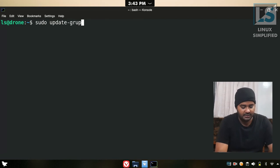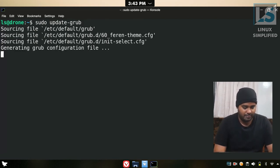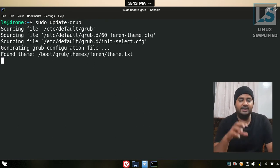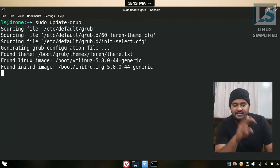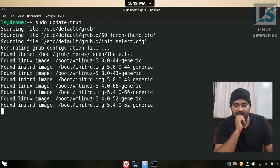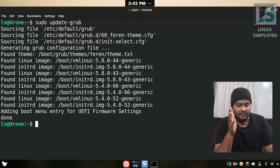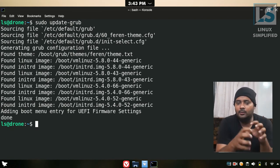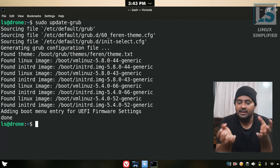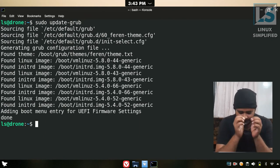Now run: sudo update-grub. This will update the grub configuration and apply the changes we made.